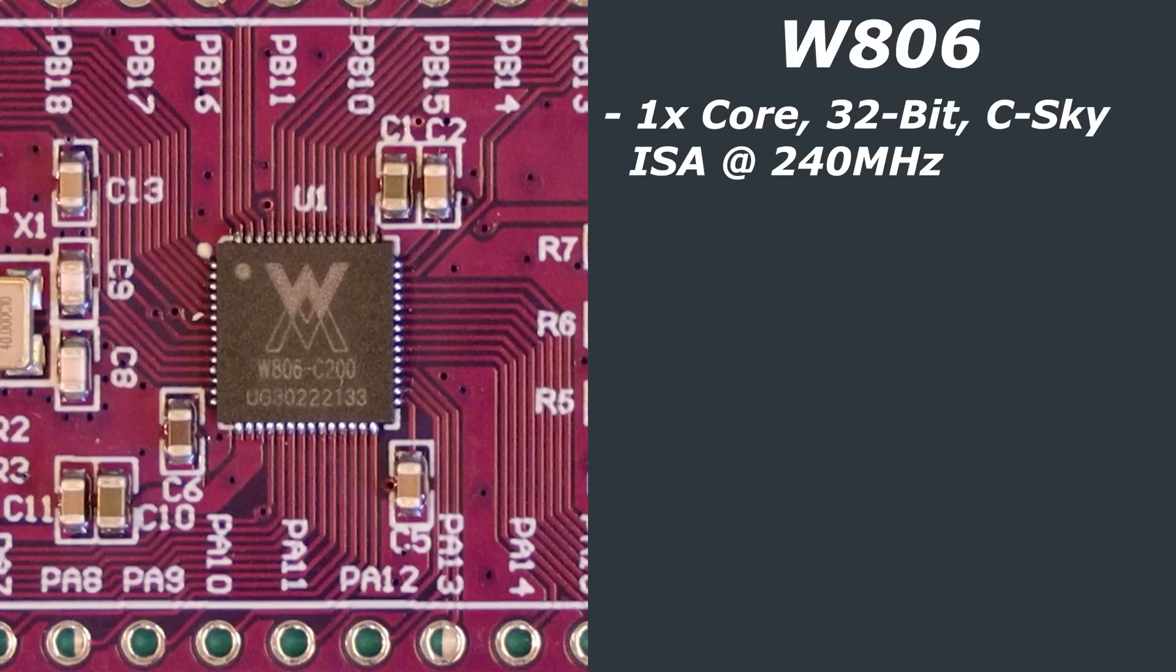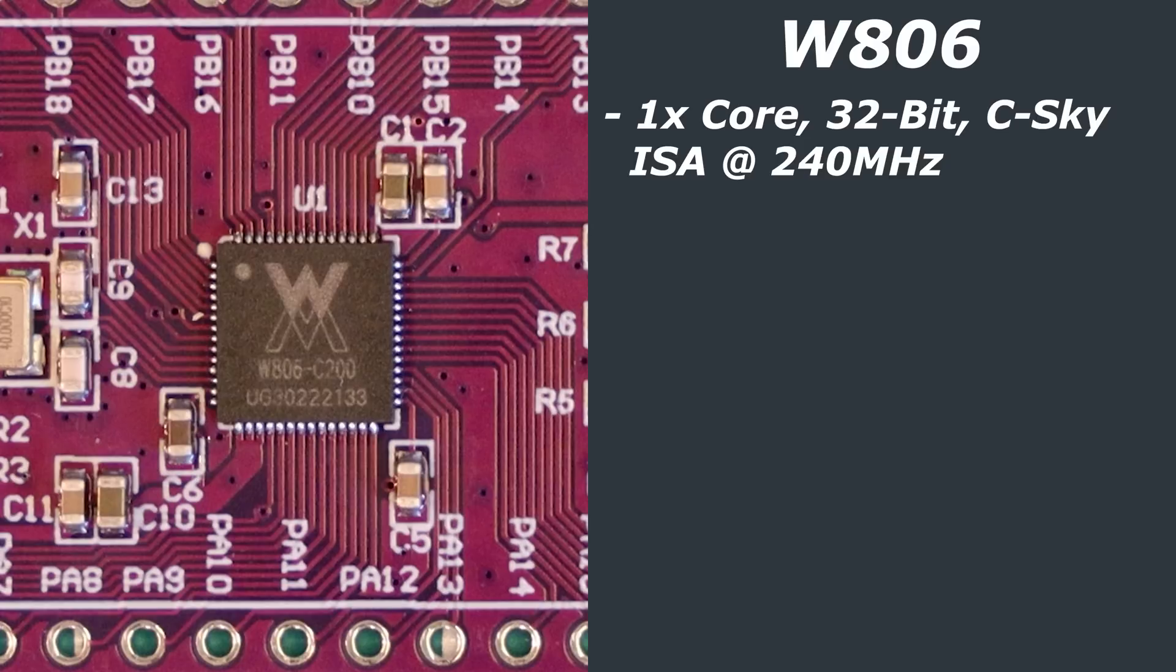I know I've pronounced that completely wrong, so if someone could please correct me in the comments. T-Head is a semiconductor subsidiary of Alibaba and they make a lot of RISC-V based cores and processors. But this one here isn't RISC-V based. Instead, it is based on the C-Sky instruction set architecture. This is a single core processor which runs at up to 240 MHz.